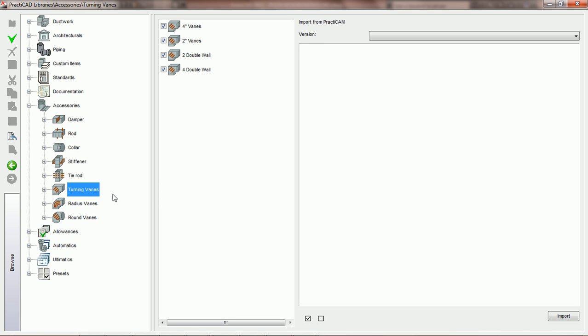When we do that, PractiCAD is going to give us a list of all available vanes and the ability to import vanes directly. To create a new vane, we're going to come over to the left and click on the box, create a new item.